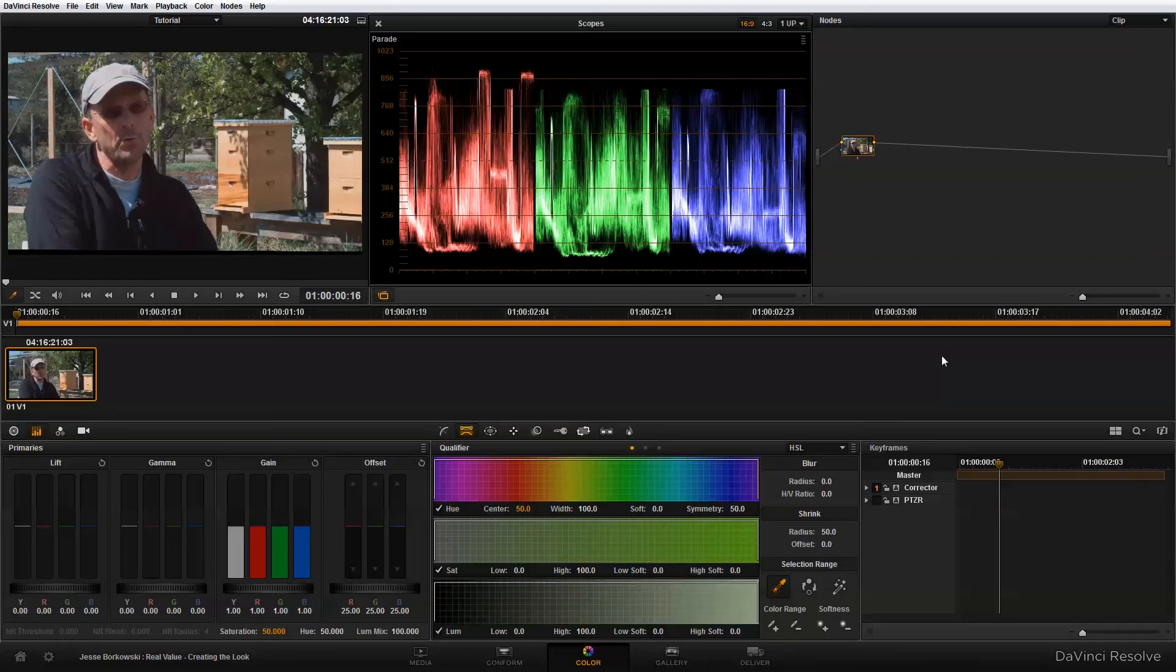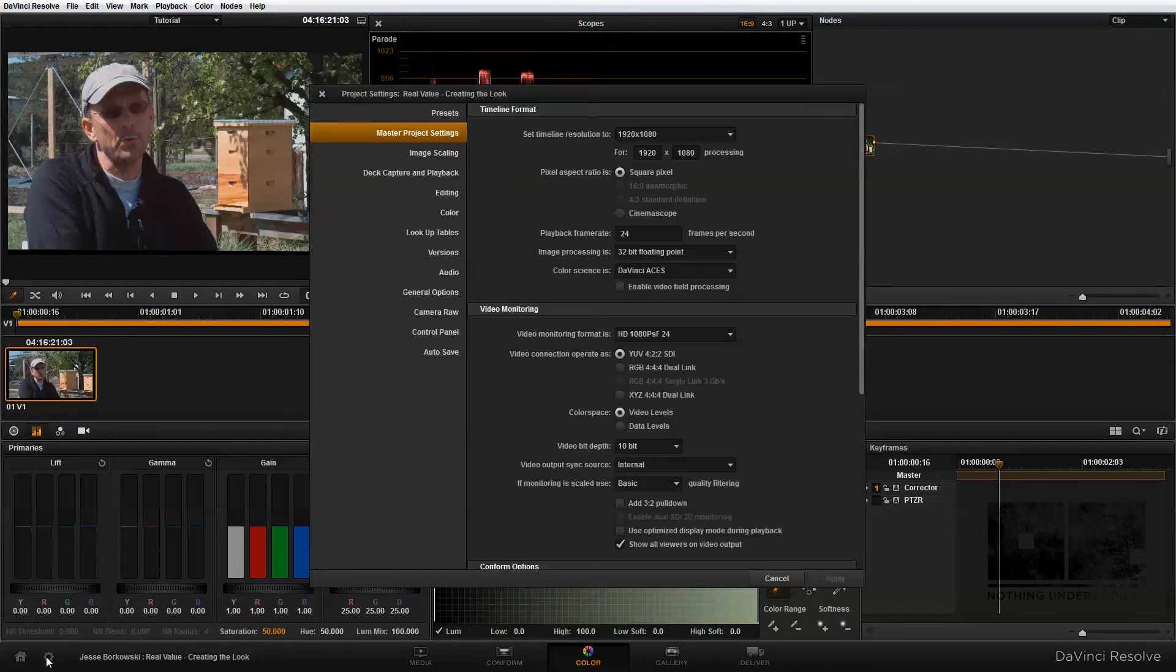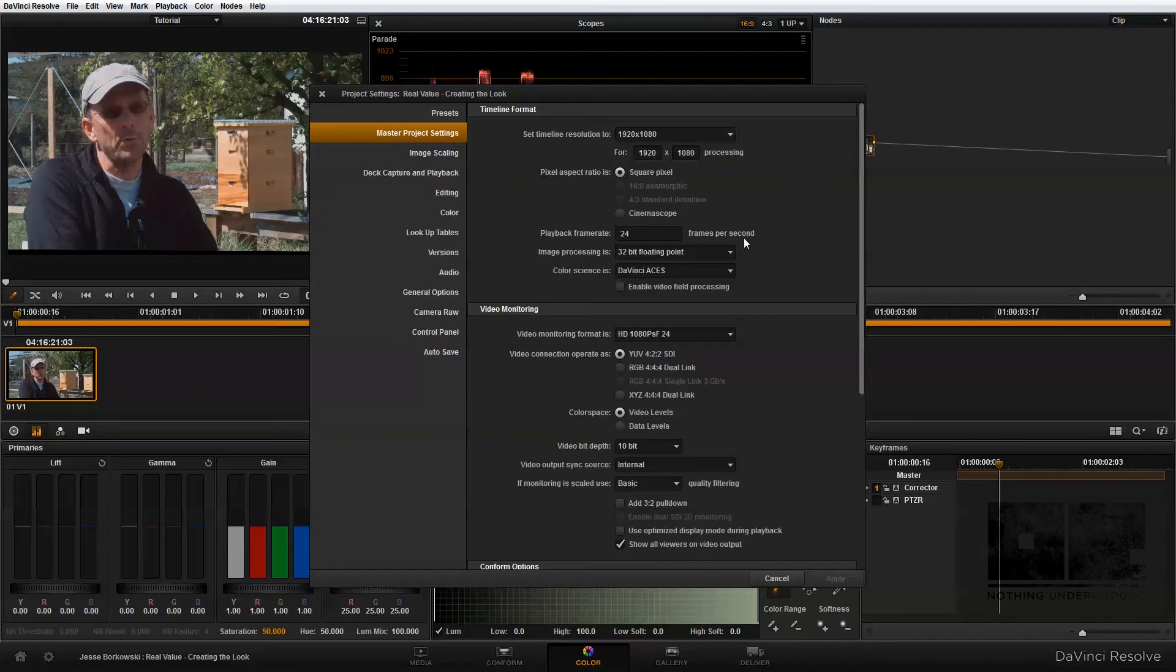Now that we've made some decisions about how we want this shot to look, we're ready to get started with the project in DaVinci Resolve. The first thing I'm going to do as always is set up my project settings. In master project settings, I've set my timeline resolution to 1920 by 1080 because that is the size of my footage, and I have set my color science to DaVinci Aces.